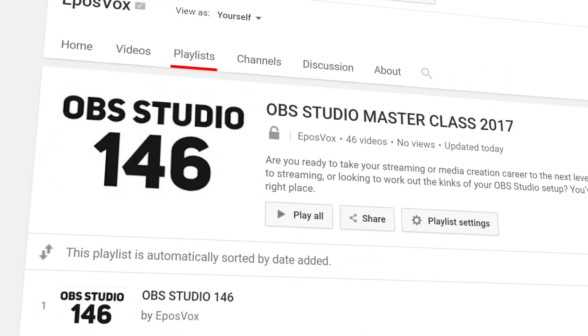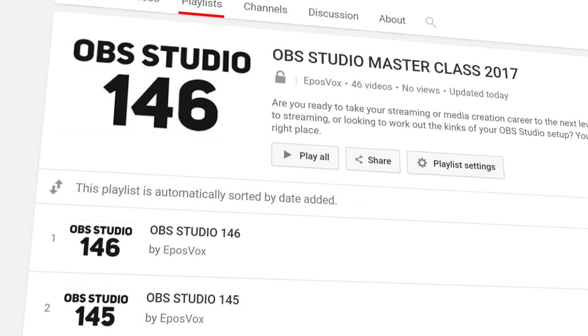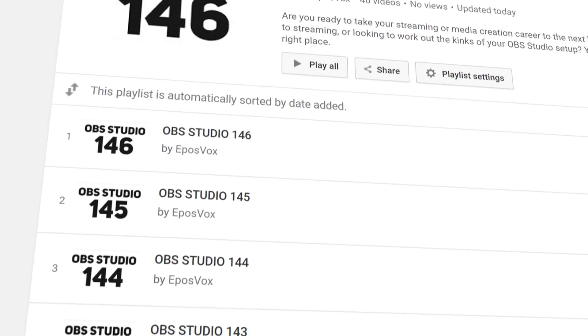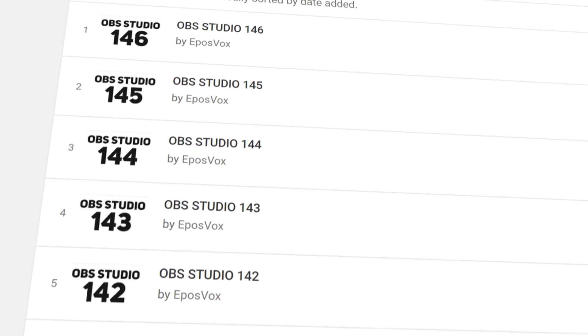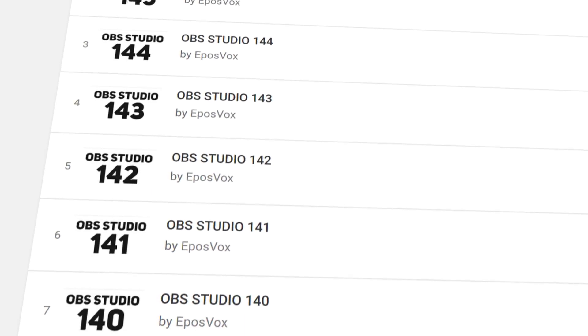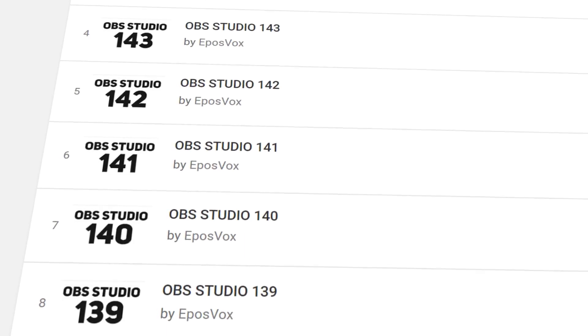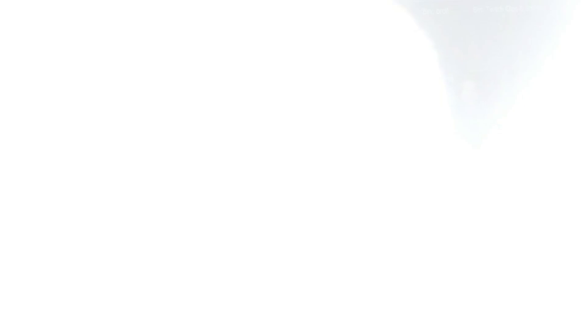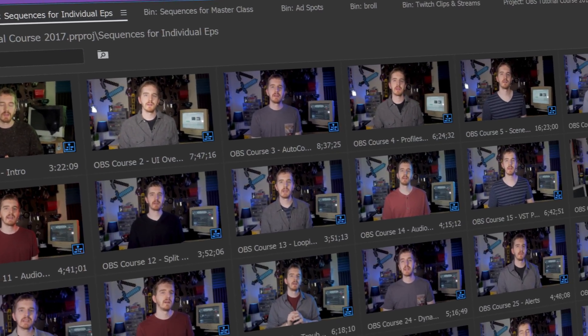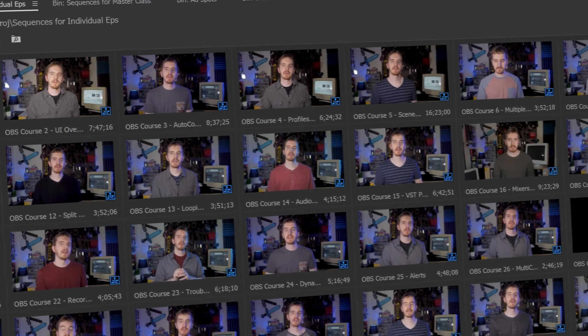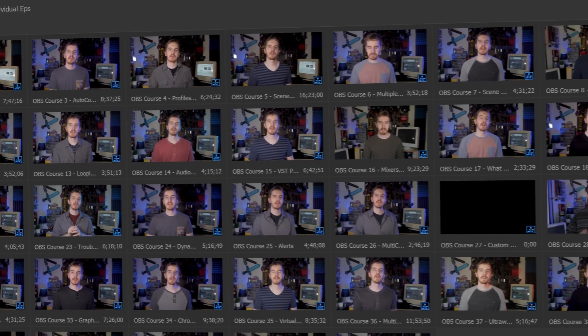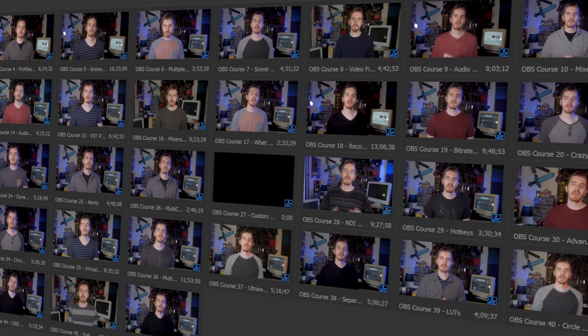I'm EposVox, here to make tech easier and more fun, and welcome back to my OBS Studio tutorial course. I have many more videos on the software linked in the playlist in the video description. Check that before getting too lost and check the introduction video to see how this whole course works.